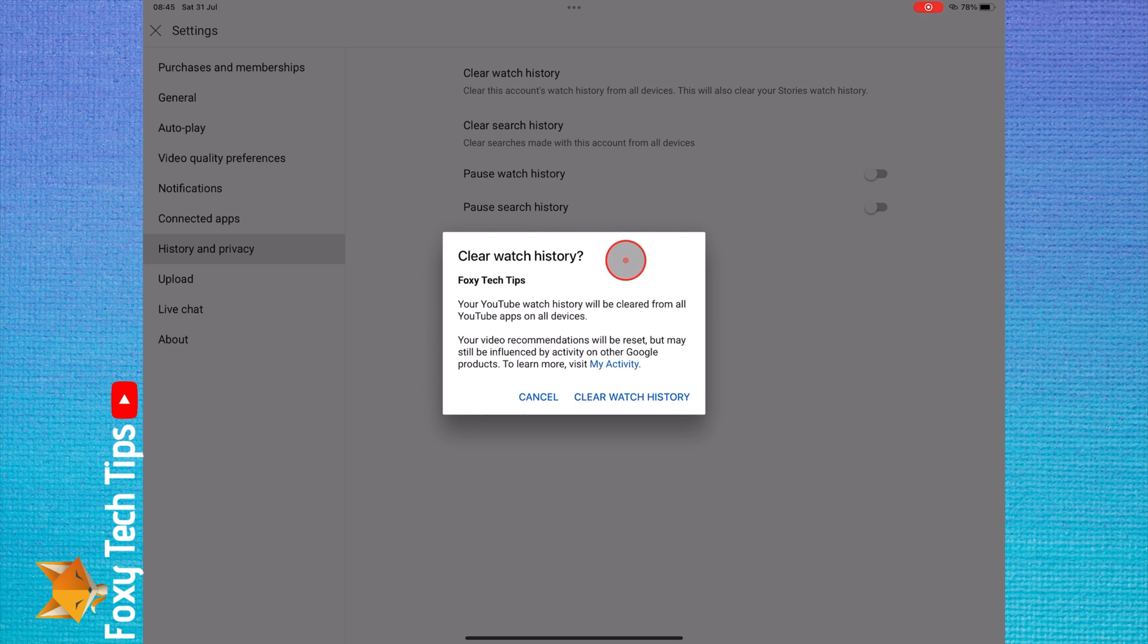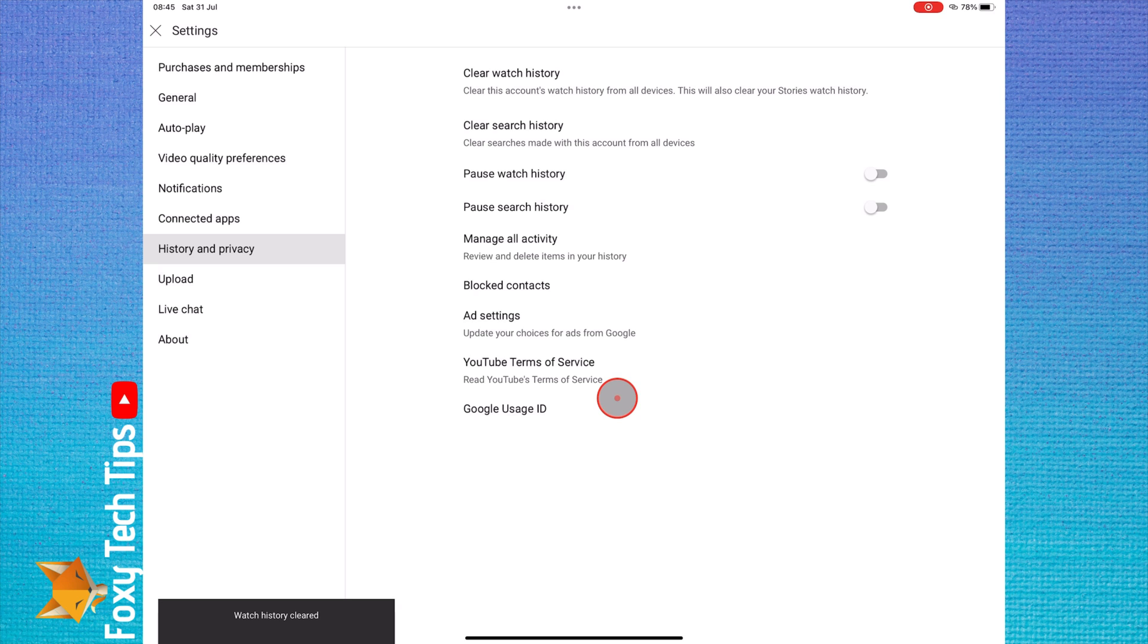Once you have done that, if you go back to the homepage, your recommendations will be reset.